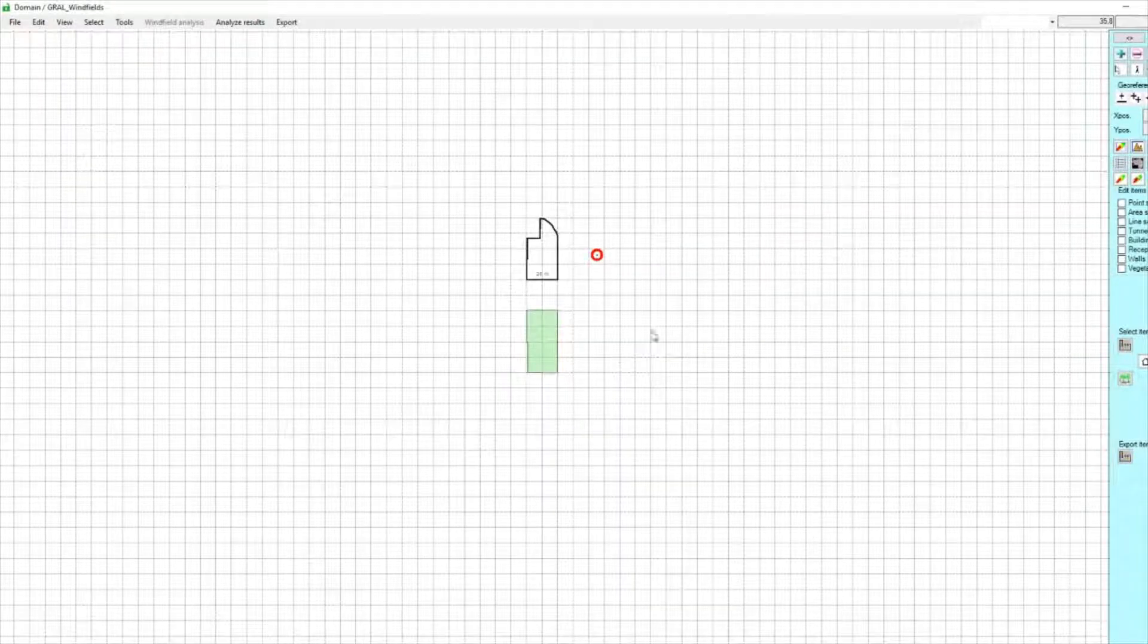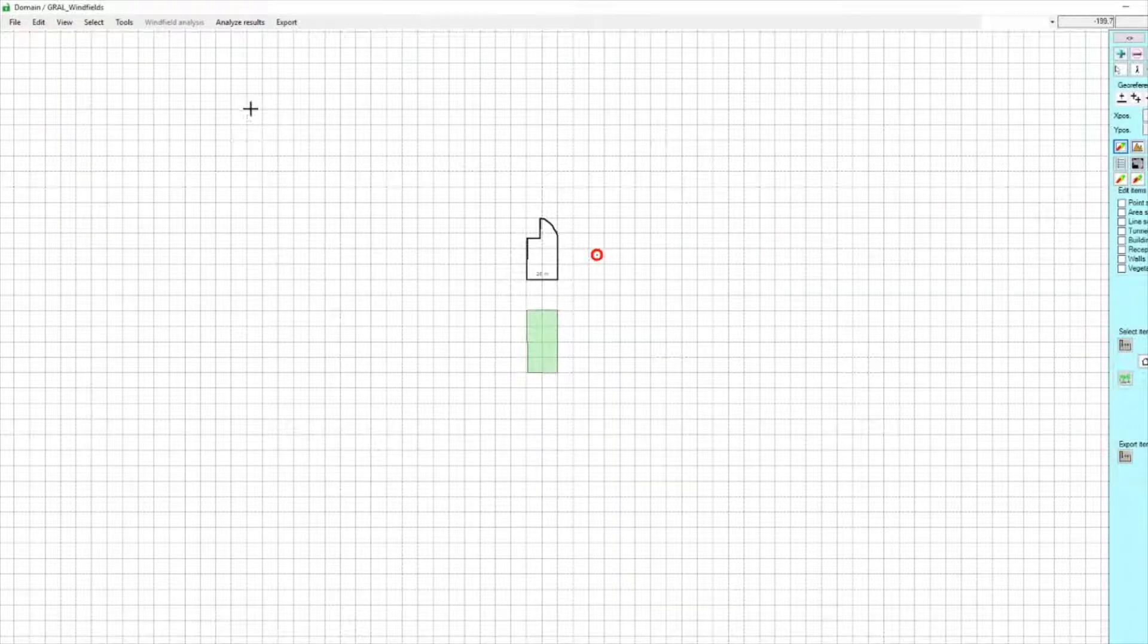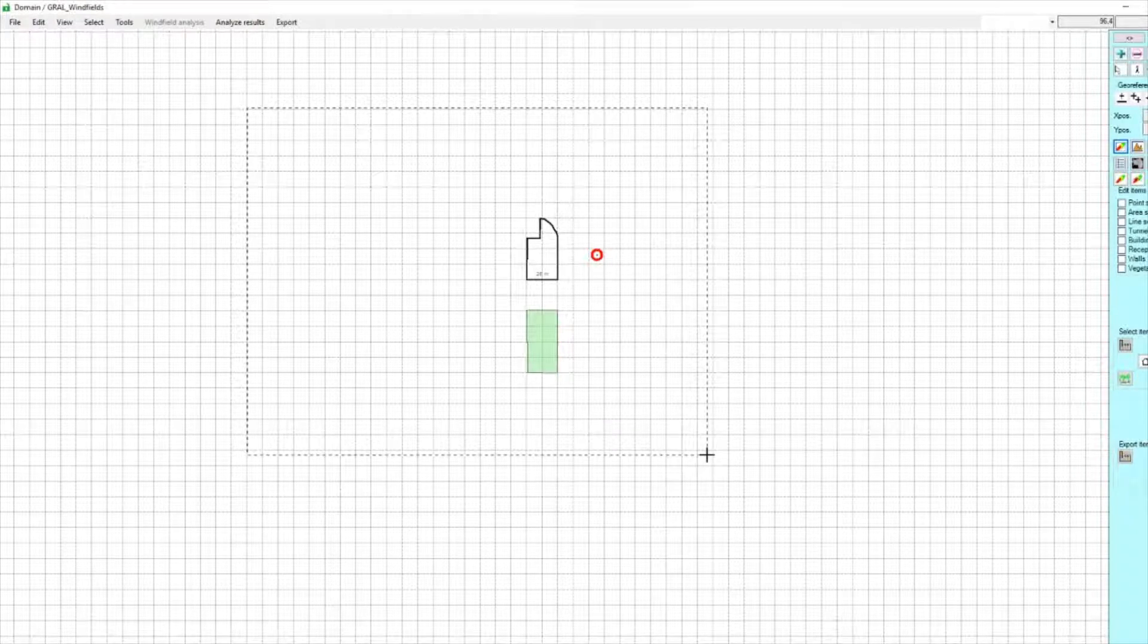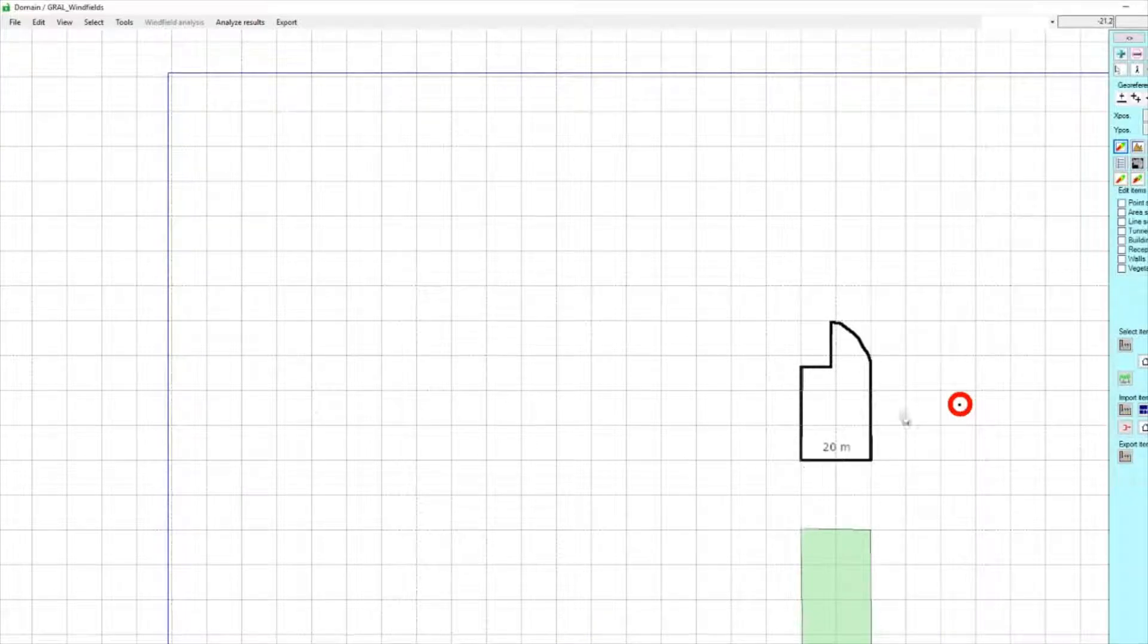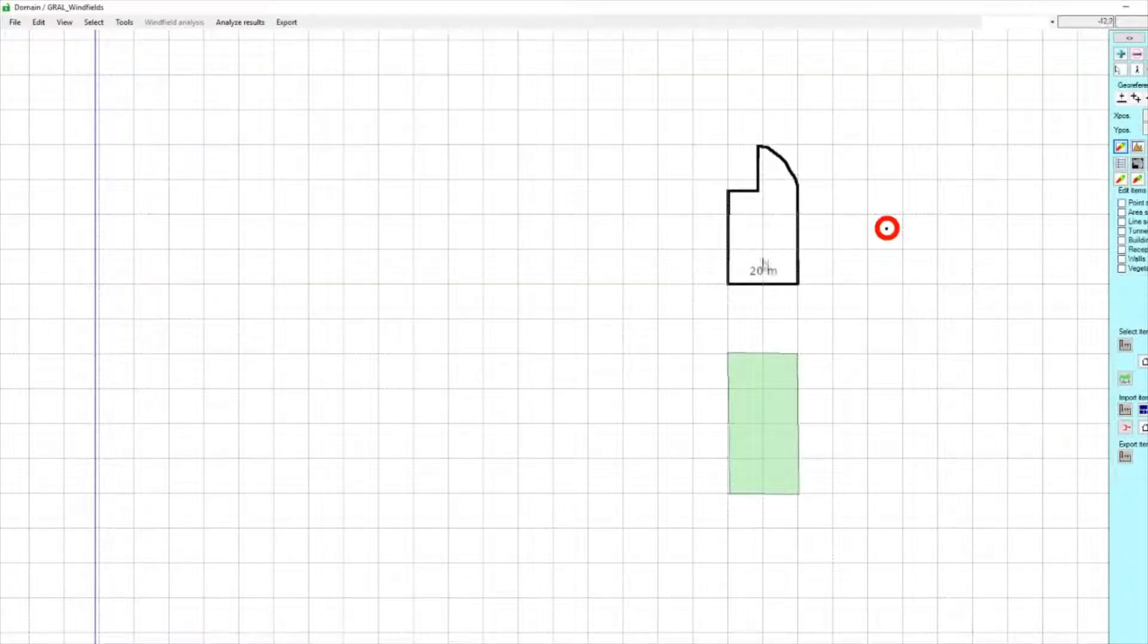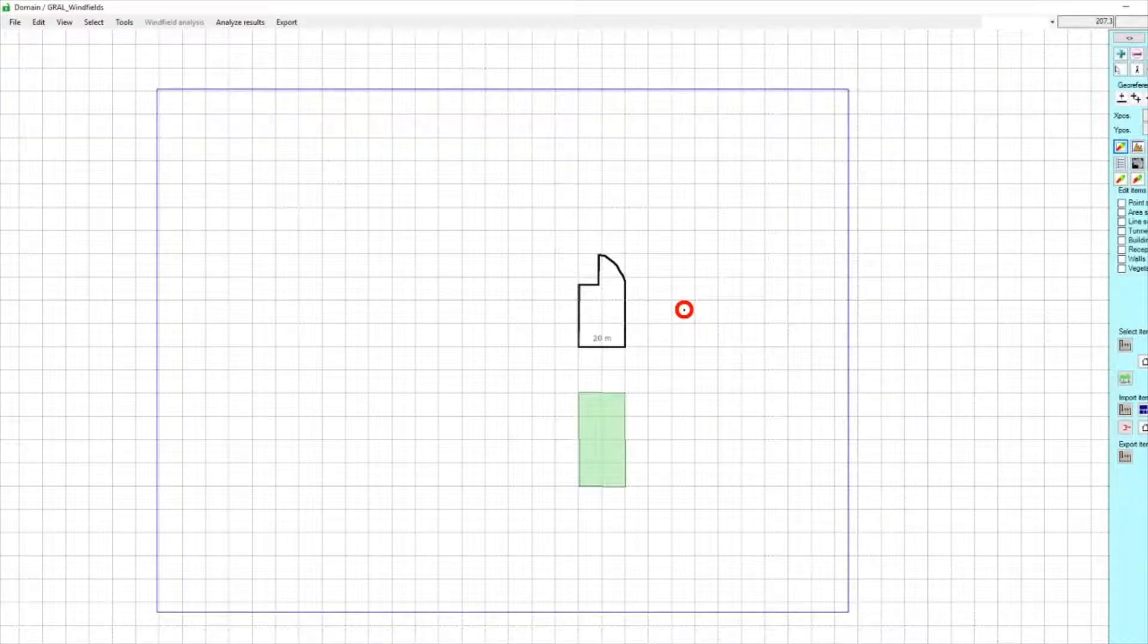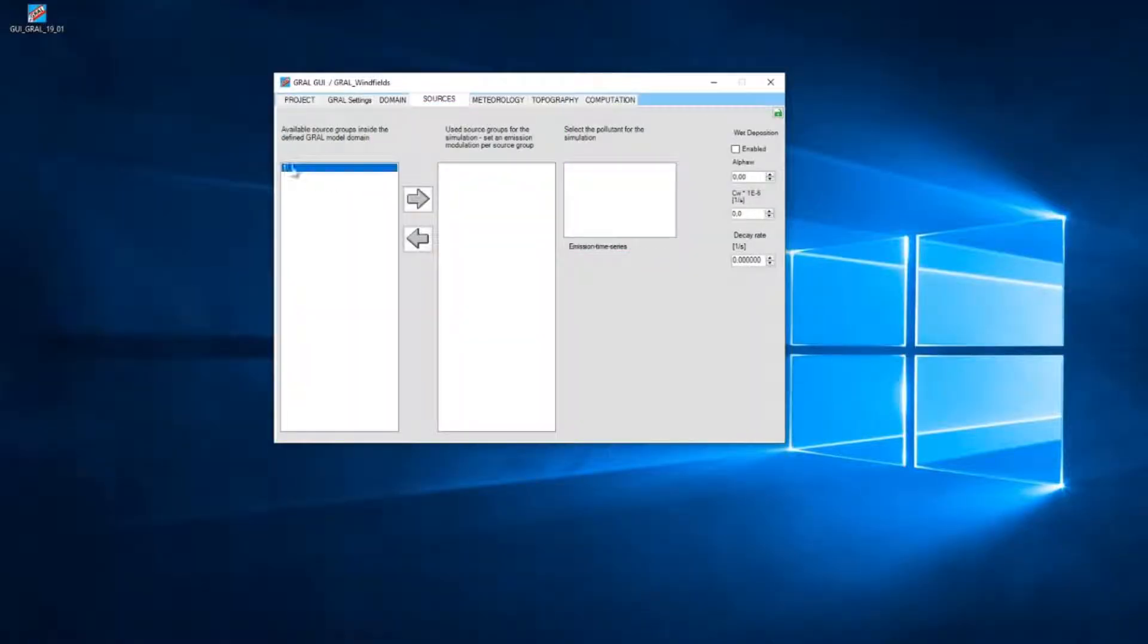And last but not least, we will need a calculation area. Let's see, that's our area. We are interested in the concentrations nearby that building. Okay, now we can finish that.